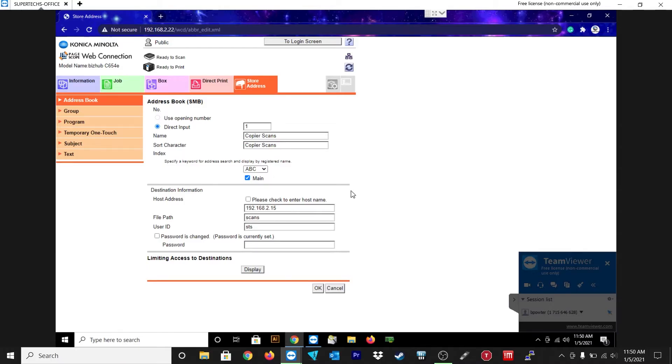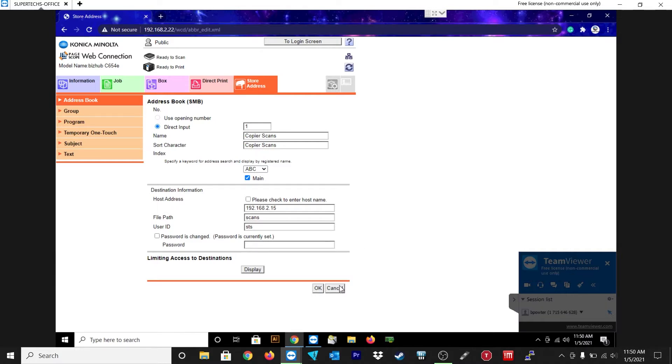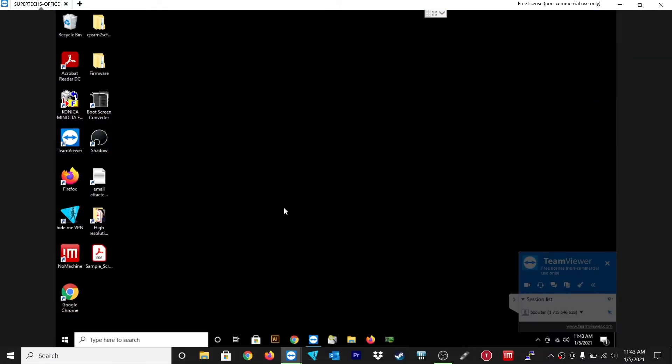Once again, direct input. I just have the name, copy your scans, main page, the host address, IP address of my computer or server, scans, and then STS and password is the user name and password of my machine. Now once you have that and you're all done, you just want to create a scans folder.